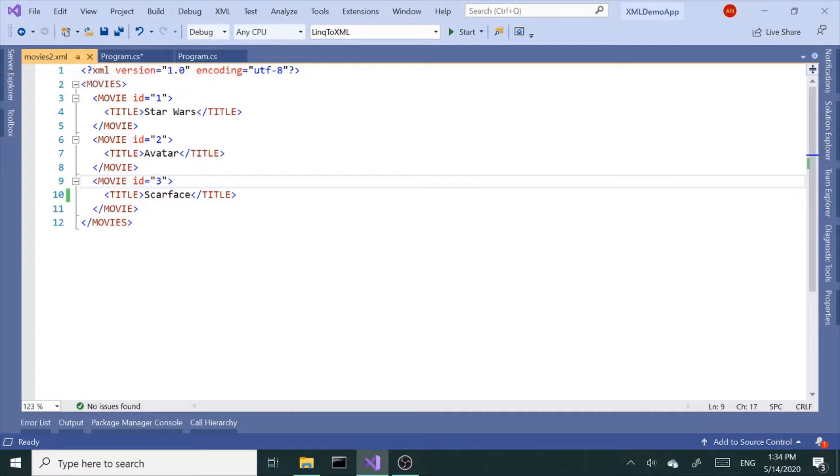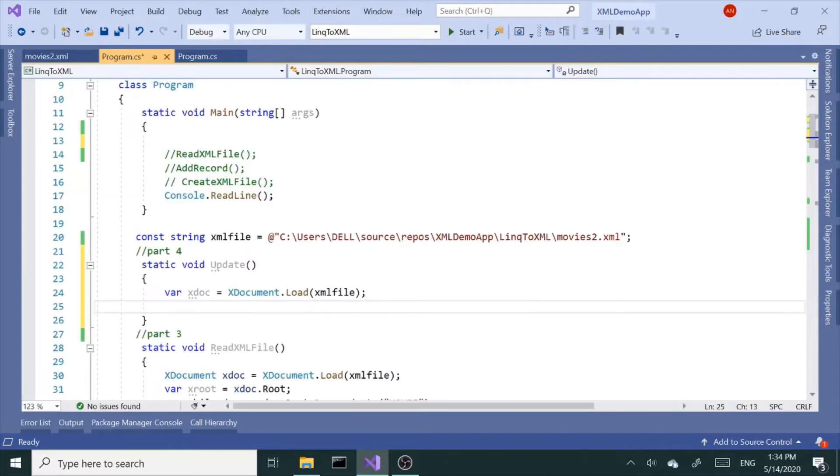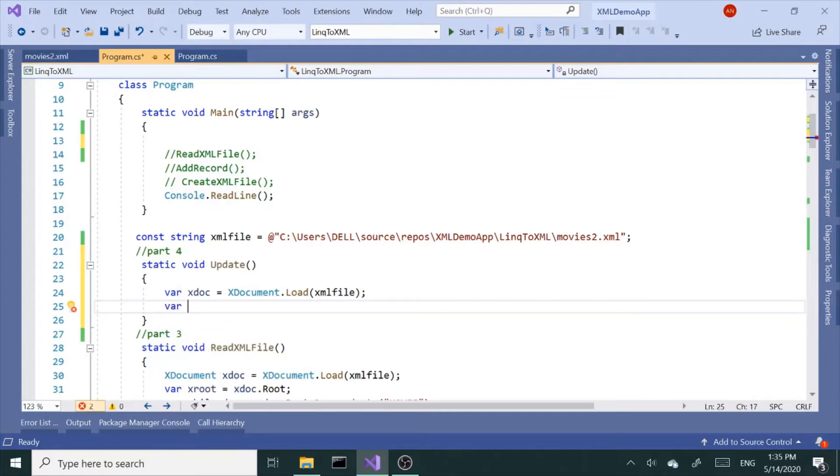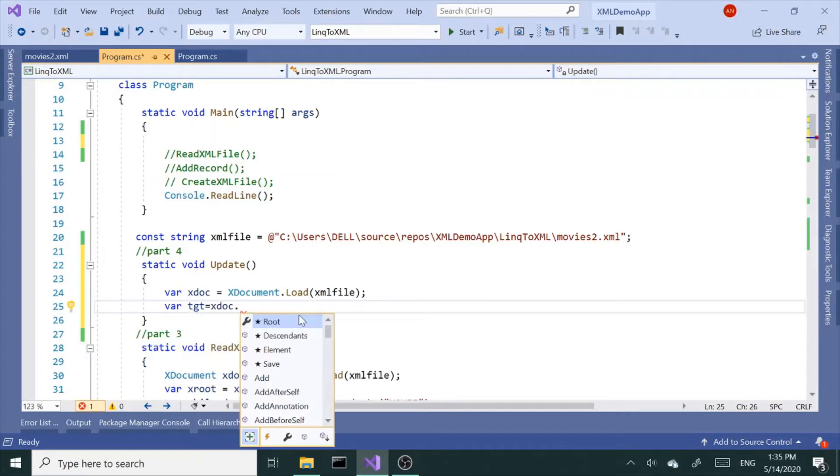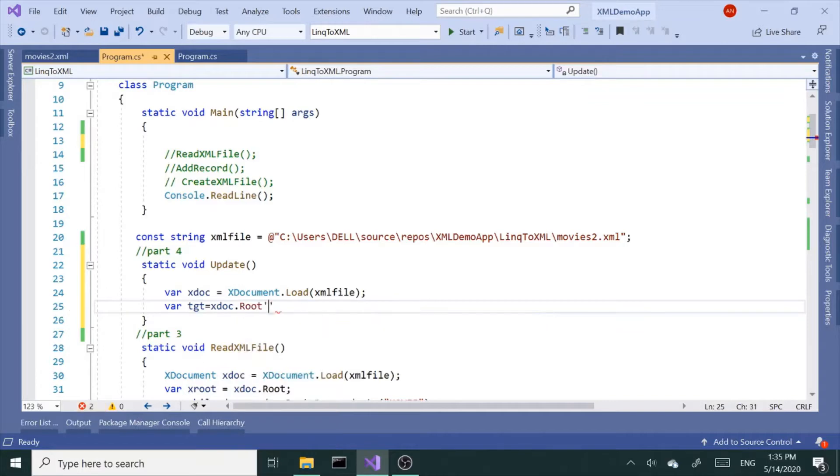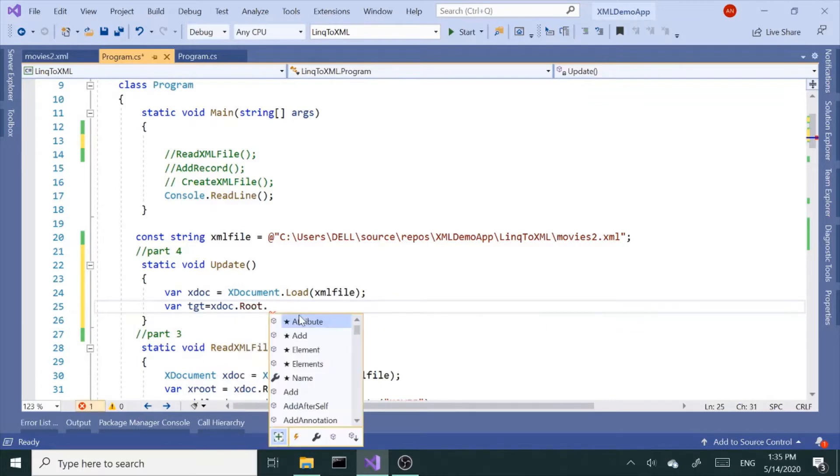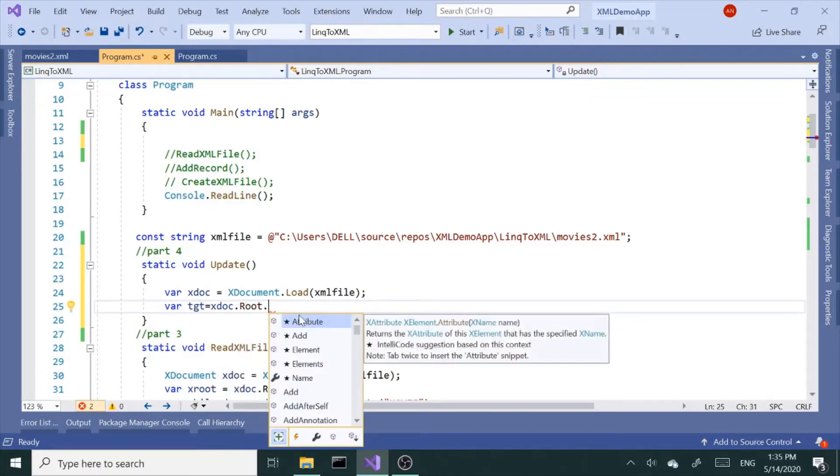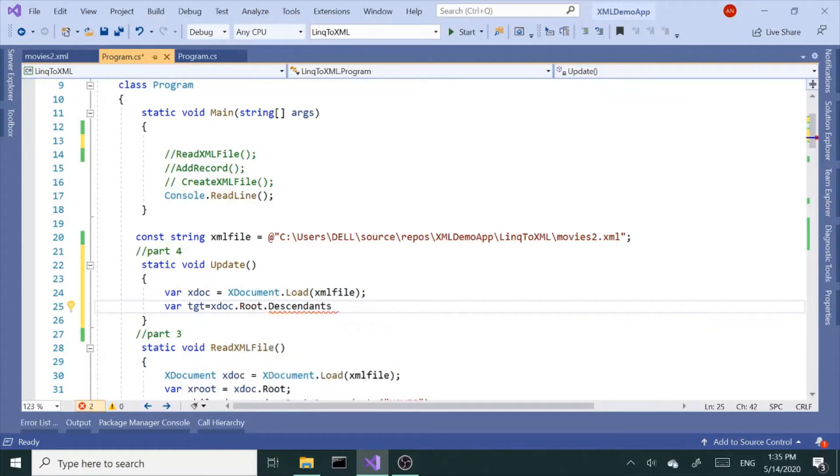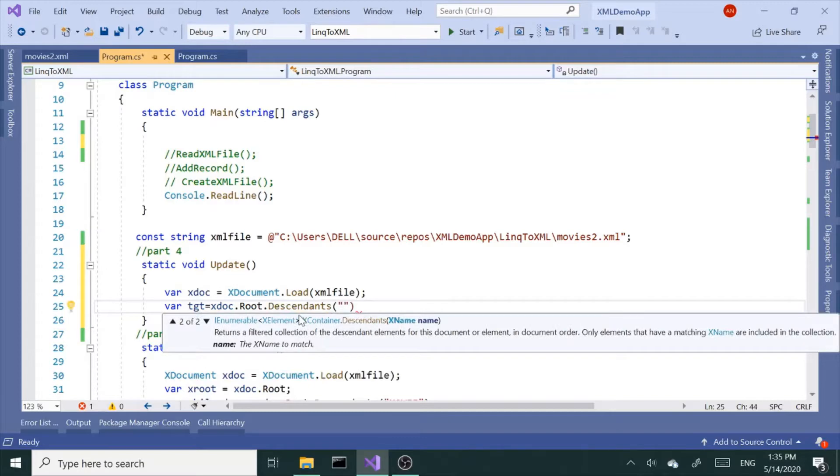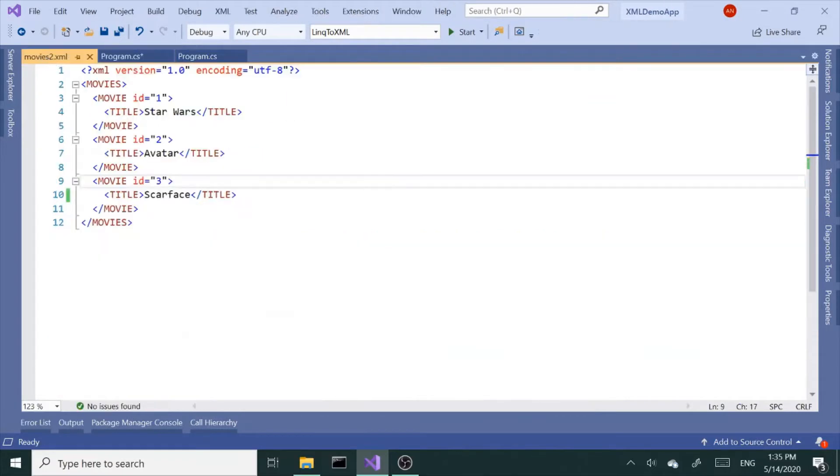I'm going to filter this by the ID and grab it. So I'm going to create another variable, let's call this target, TGT for short, equals xdoc. We're grabbing our document, and then we're saying get the root. And we're telling the root, get me descendants, all your descendants.